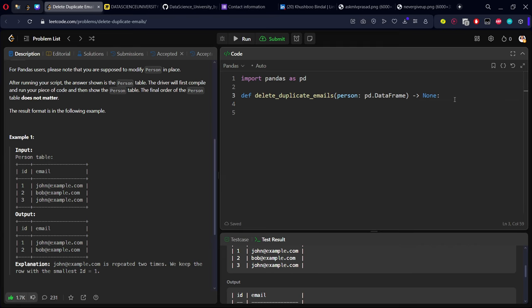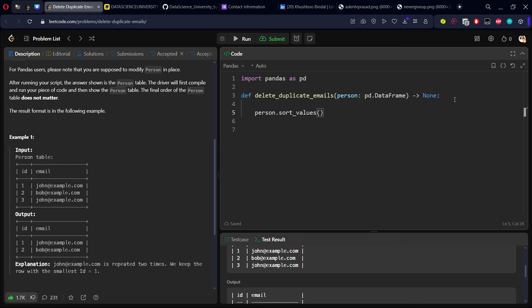So what I will do: first, I need to sort my table. person.sort_values, by which column? I need to sort by ID. Unlike SQL where ORDER BY will do the sorting of the table, here it will just give you a view. It will not order the original table.